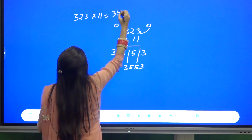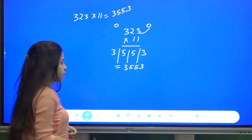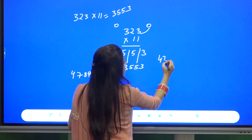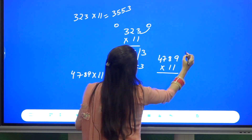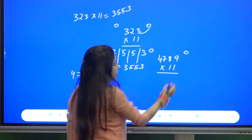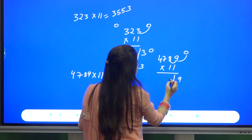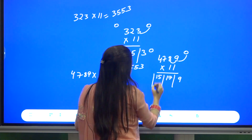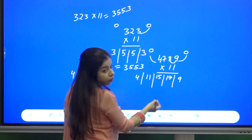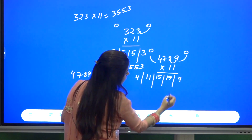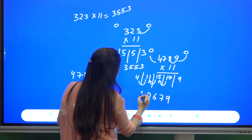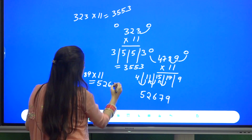Let us take a four-digit number: 4789 into 11. Put one zero on each side and add in combinations of two: 0+9=9, 9+8=17, 8+7=15, 7+4=11, 4+0=4. Applying the balancing rule: 9 stays, carry 1 → 5+1=6, carry 1 → 1+1+4=6 wait — result becomes 5, 2, 6, 7, 9. So the answer is 52679.